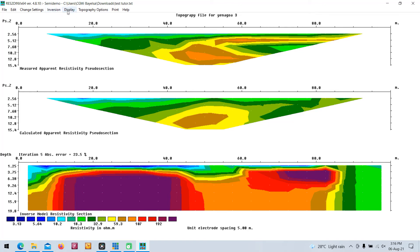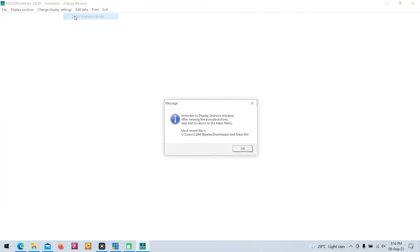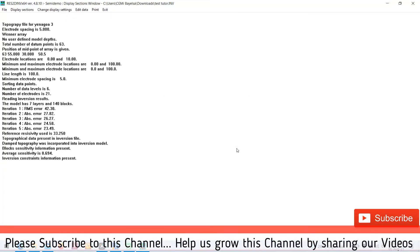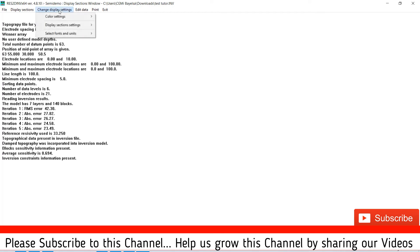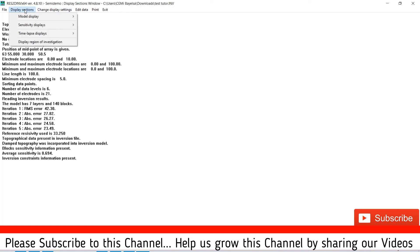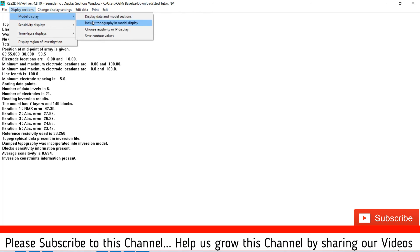Then you go to your display, display option, show inversion results. Now go to your display options, you click on model display.